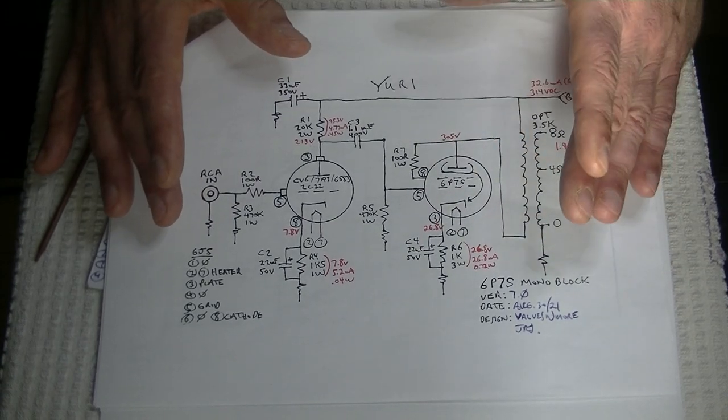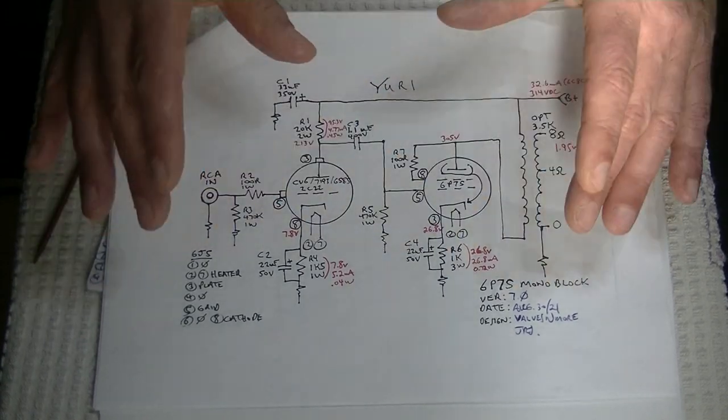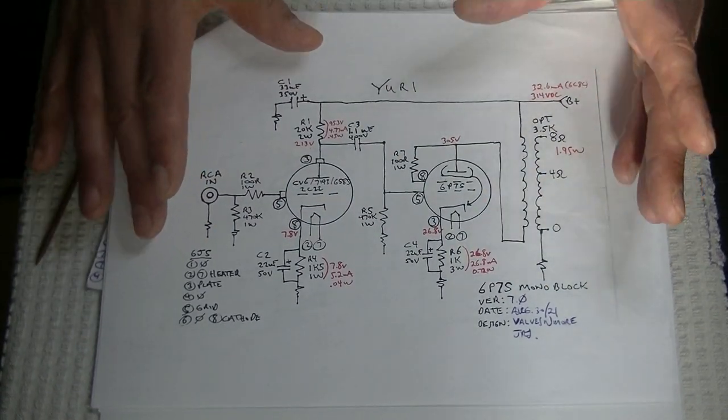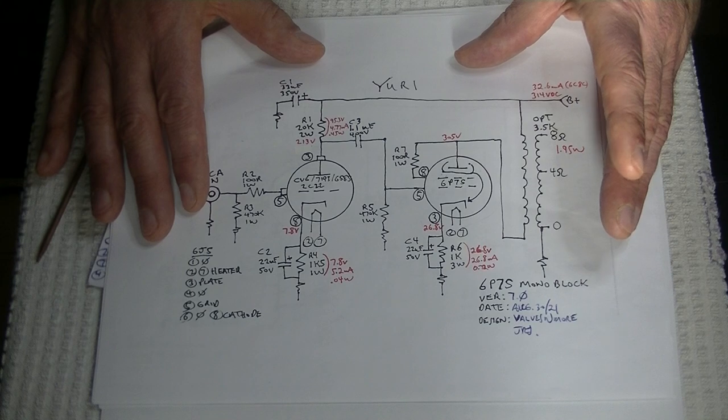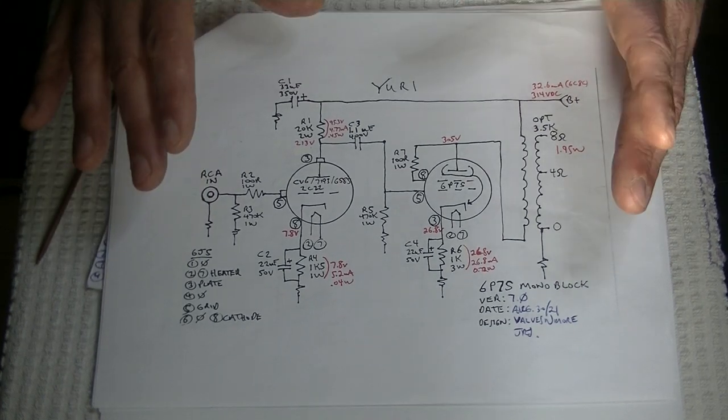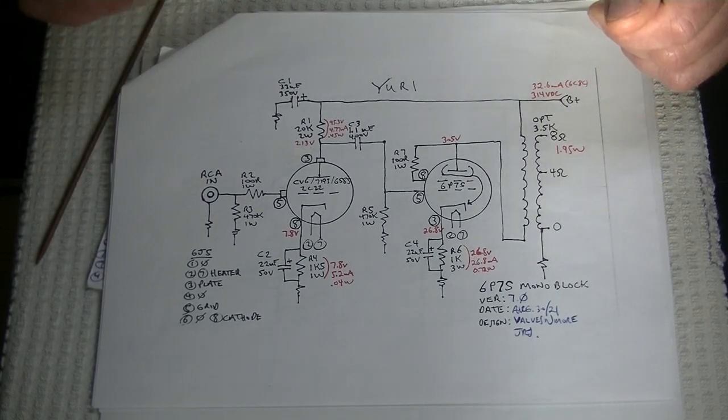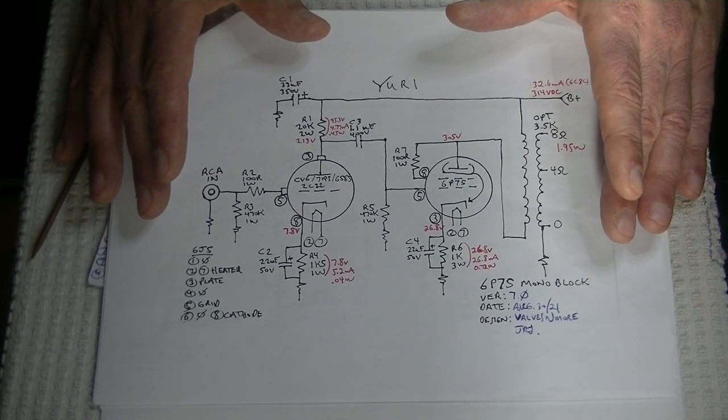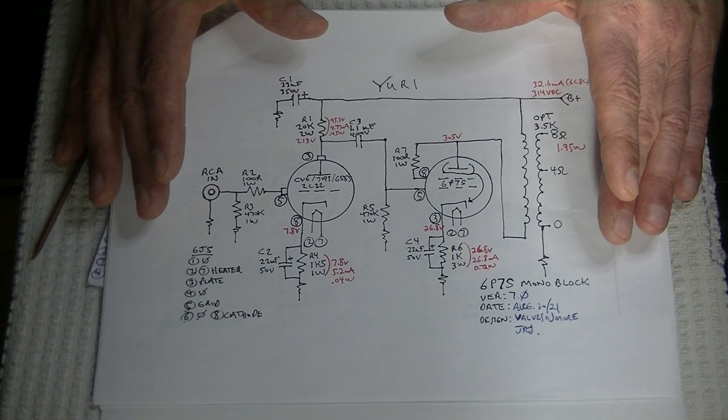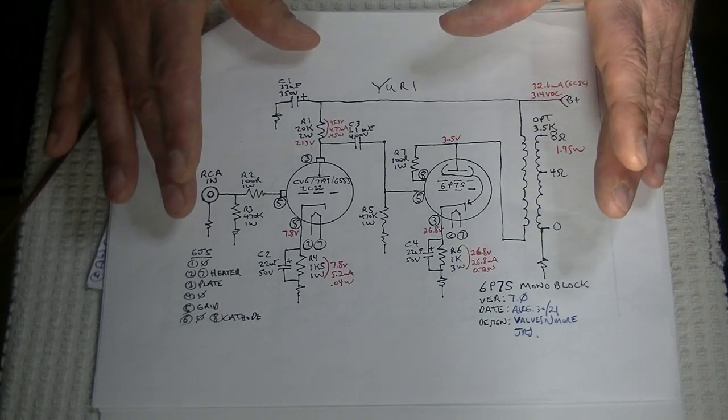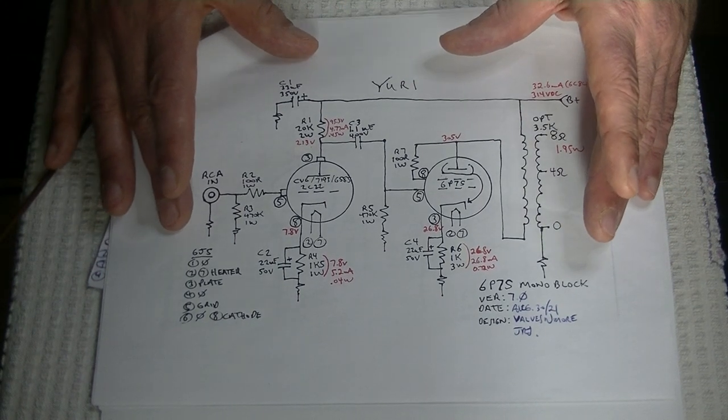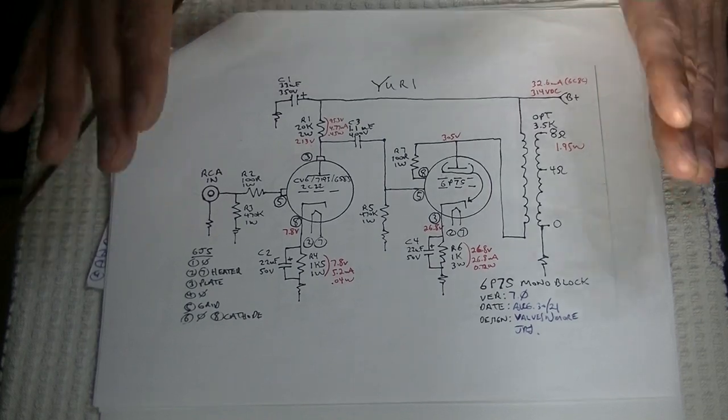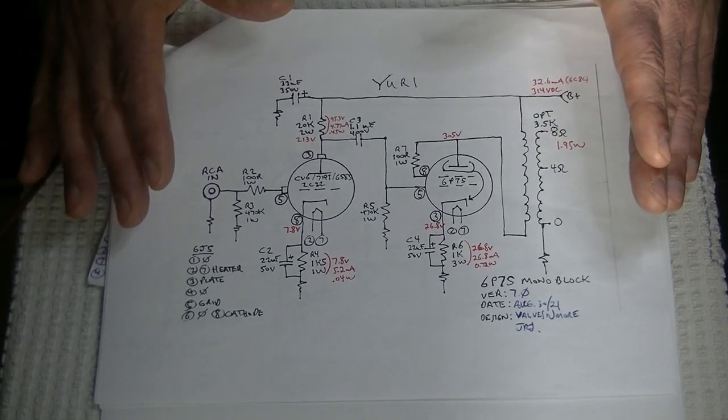Right now, Charles is going to have to sketch the thing up. We're going to have to get our transformers in and get a prototype built. We're also working on two higher-powered, Class A monoblocks. So, let's take a look at one of them.